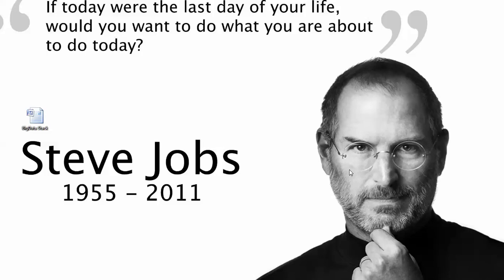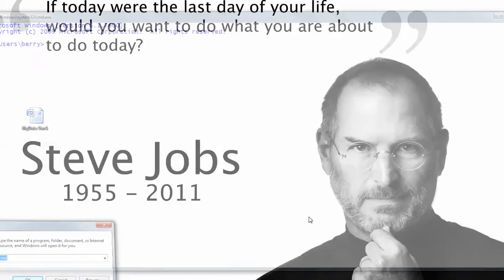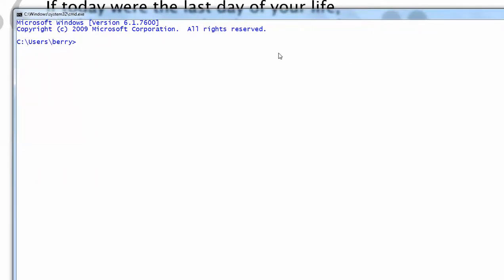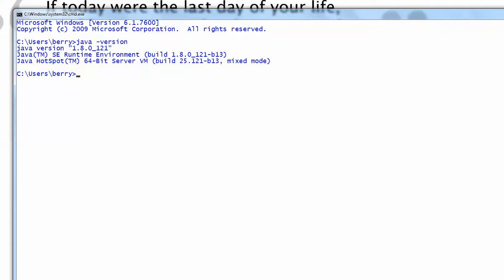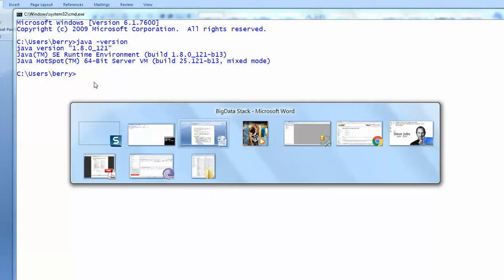Hi guys, this is Bhaskar Berry here. In this video I am going to show you how to set up Hadoop on your Windows 7 machine. Before going into that, I want you to check your Java version. I'll be expecting 64-bit versions of your software. Java version should be 64-bit, and here are some instructions I'll be following. The Java version I've run is in 64-bit.